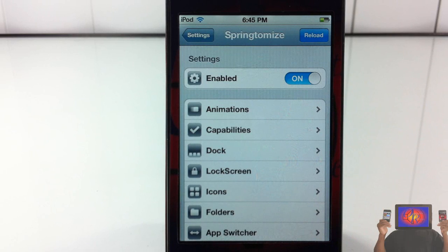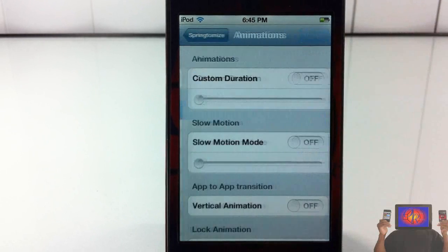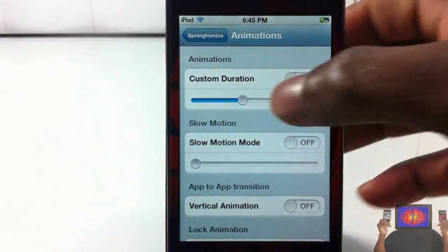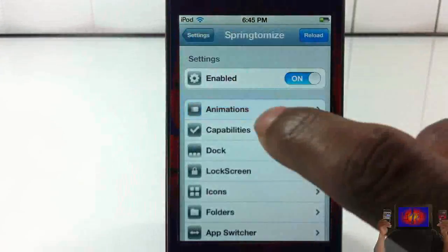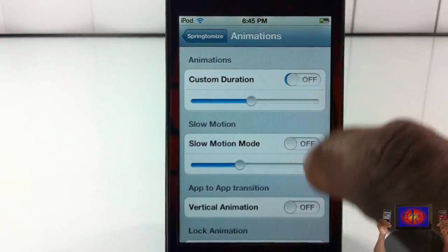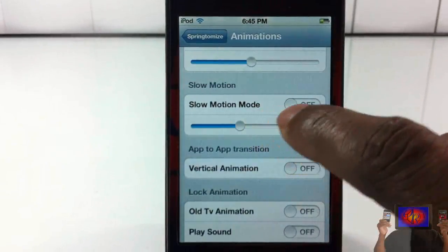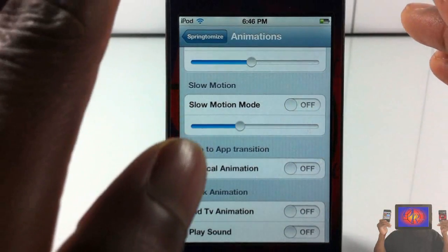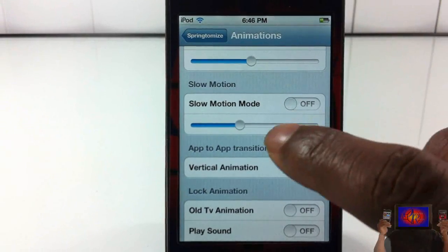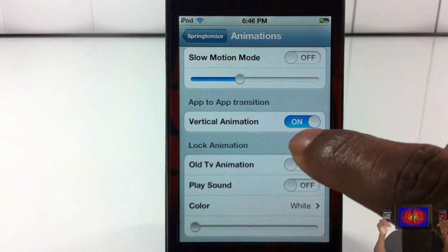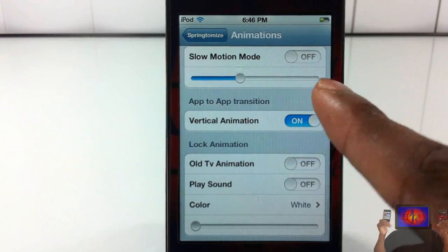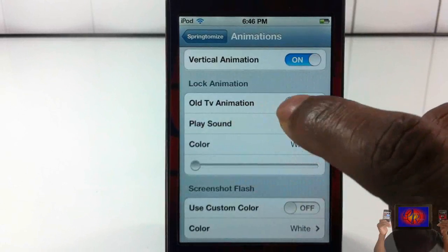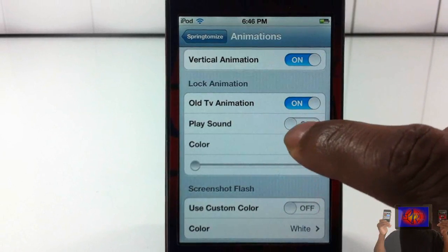Now let's jump into the Animations tab. The first thing is custom durations — that's for switching between pages, going back and forth. You have slow motion mode, which slows things down when you pull up your app switcher. You have vertical app-to-app, so when you switch between apps instead of going sideways it goes up and down.